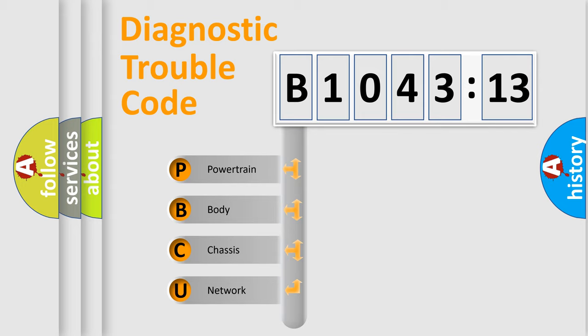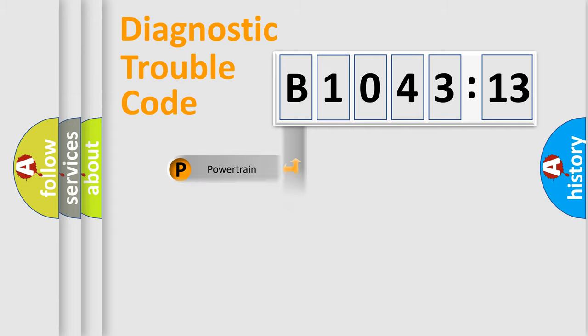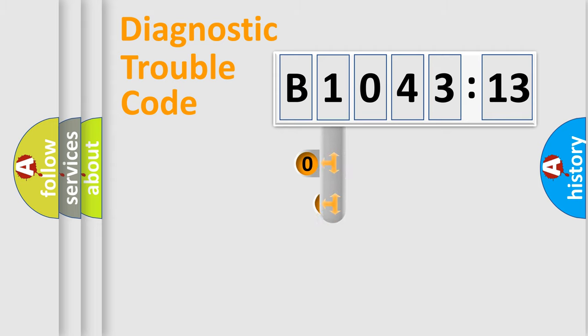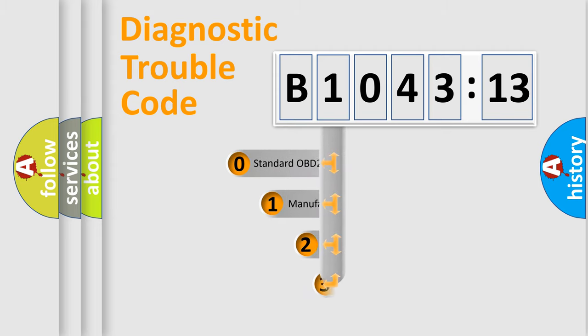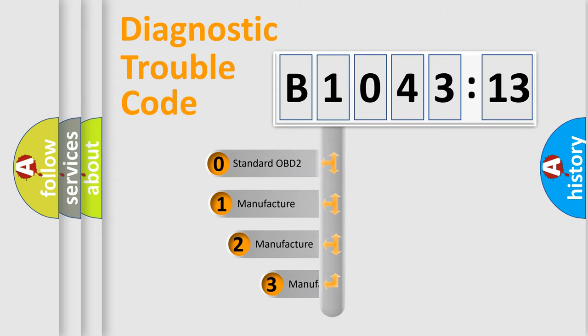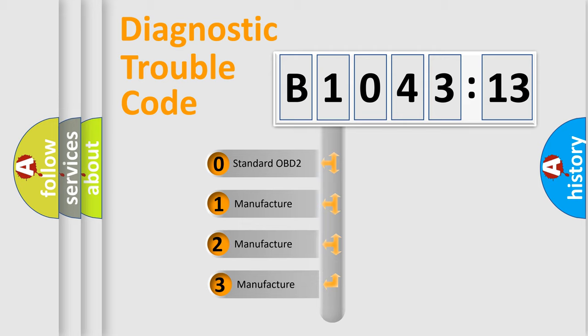We divide the electric system of automobile into four basic units: Powertrain, Body, Chassis, and Network. This distribution is defined in the first character code.